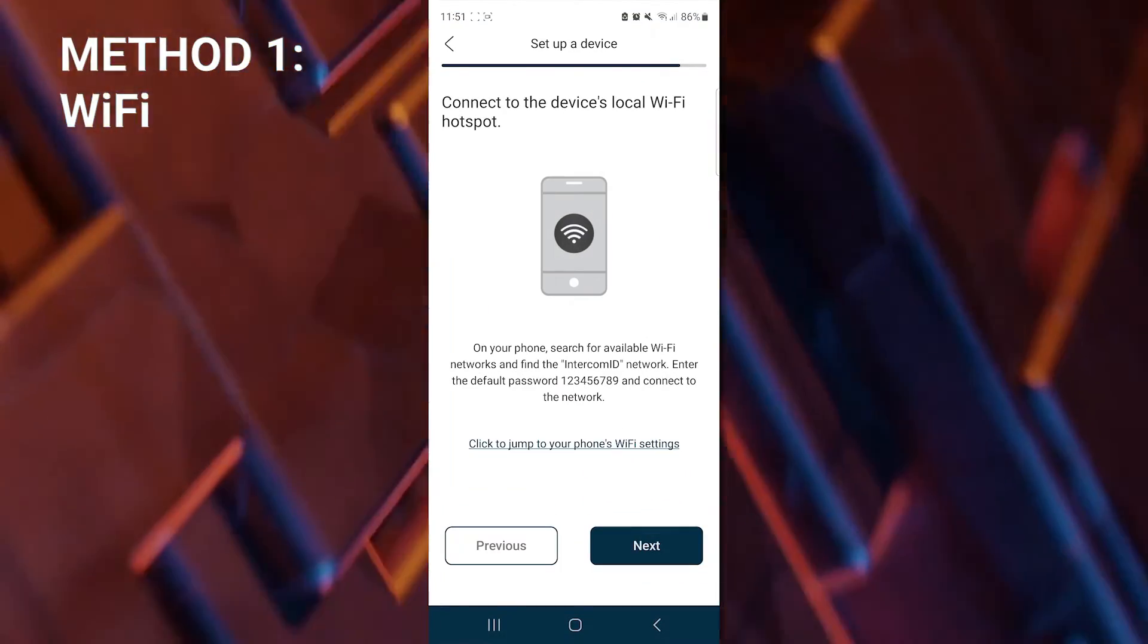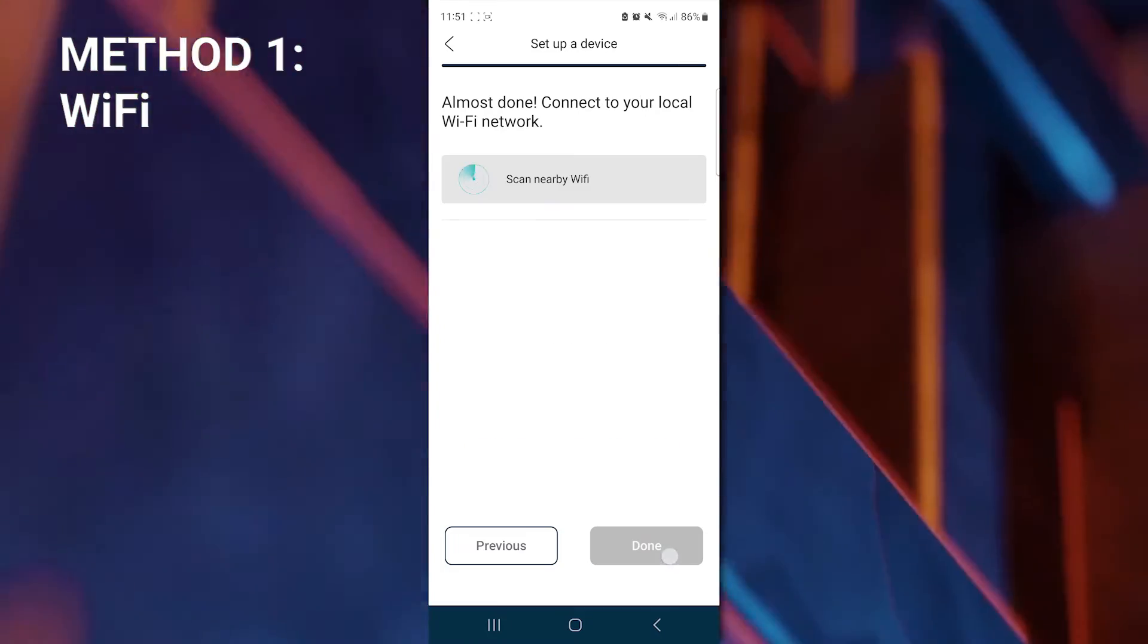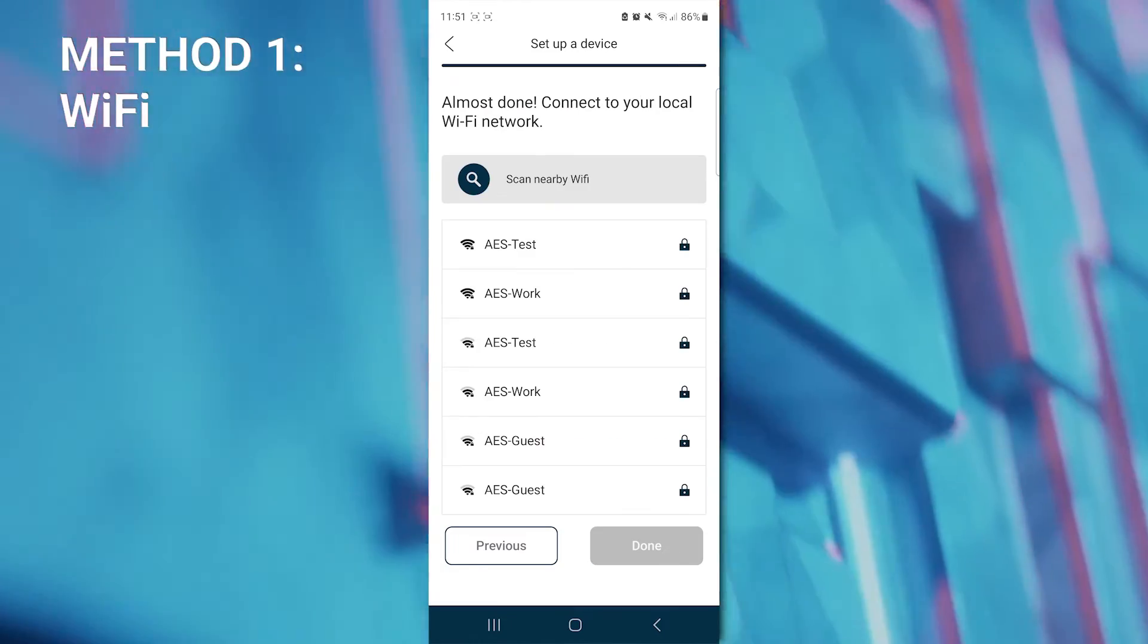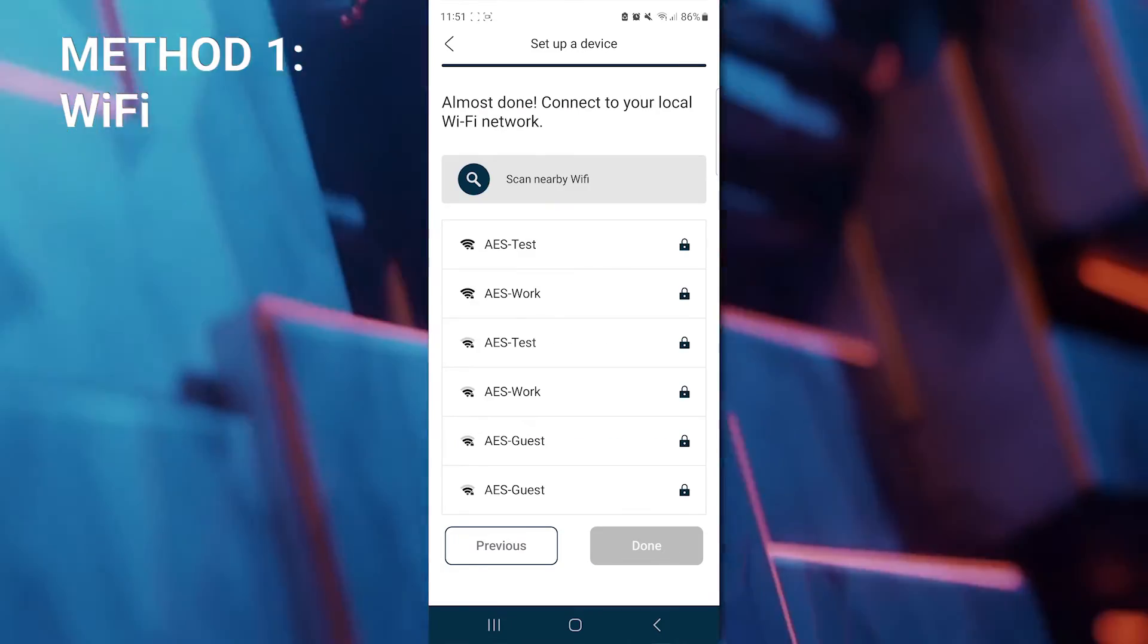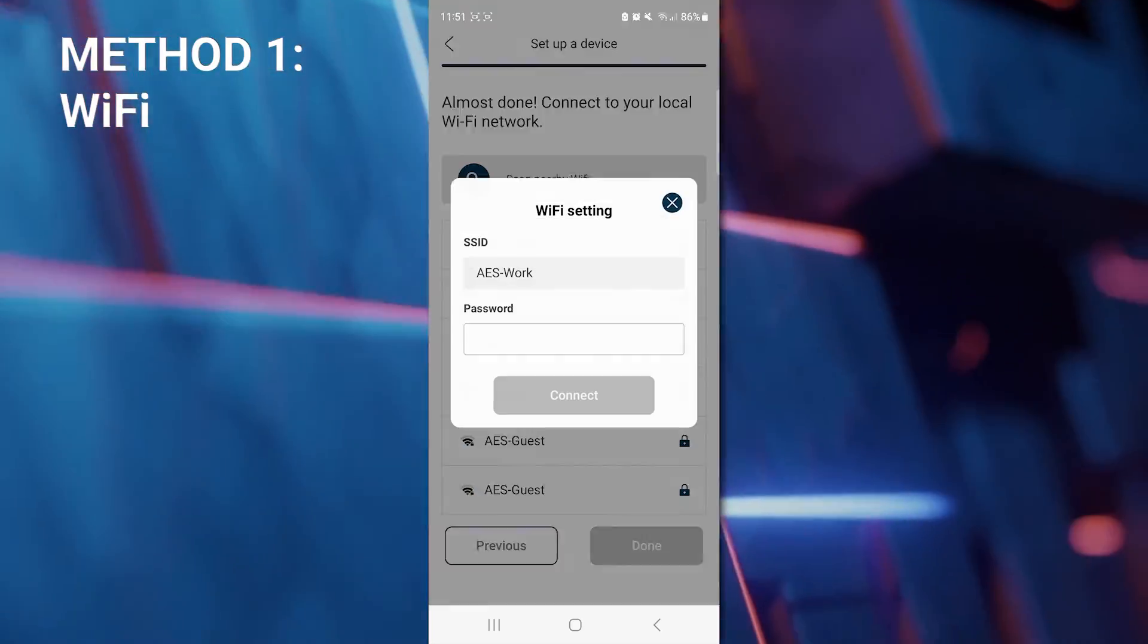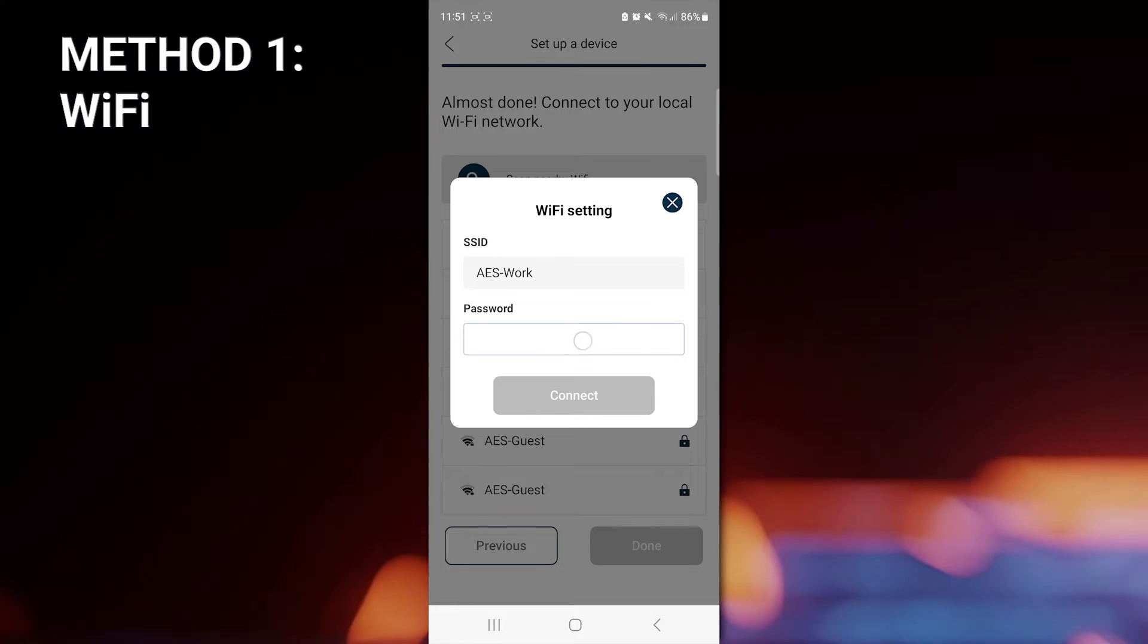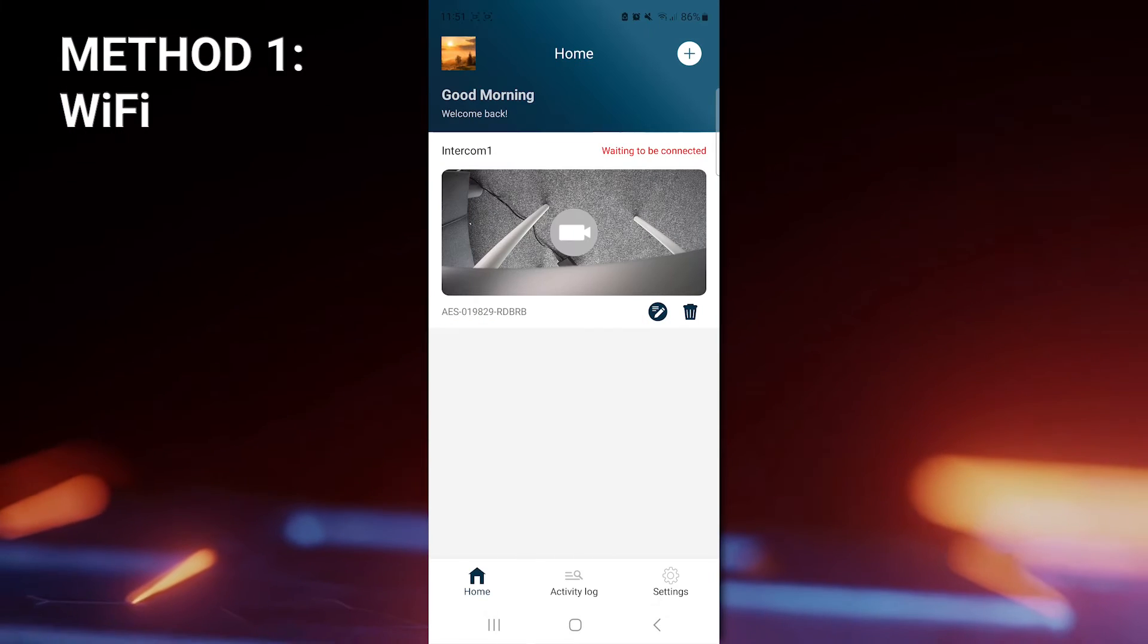Now the app will scan for available Wi-Fi networks that it can detect. Once you have found the network that you want to connect to, you'll have to enter the password for it. And connect.